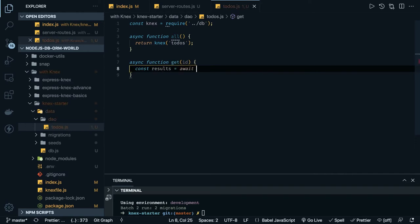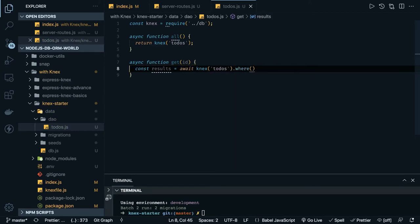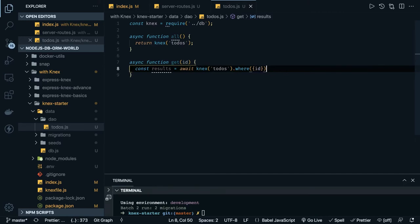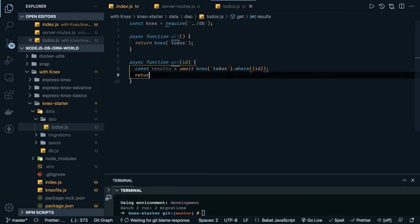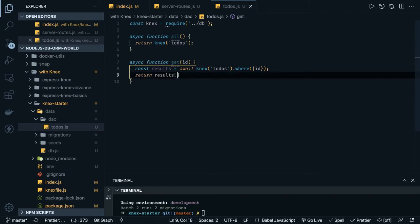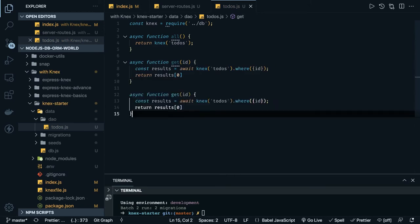Here we can do async-await. We get the knex instance, the table name is to-do's, and we can do the where clause. We'll talk about queries in the next video — all the different things you can write: dot where, dot insert, dot update, dot remove. It is building a query for us, and since it returns many results we need only a single result, so we use get by id.